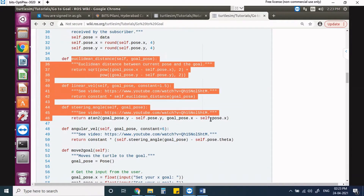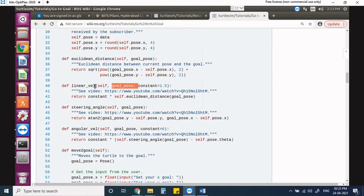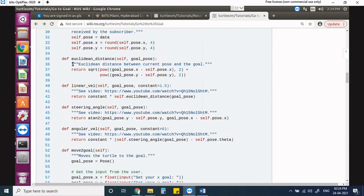Here we are defining three important parameters: first, linear velocity — which decides the speed of your robot in the linear direction; second, the steering angle — for example if the target is behind the robot it needs to turn; and third, angular velocity. For these three, first we find the distance between two points: the target point and the current location. We find the Euclidean distance — the square root of (x2 - x1) squared plus (y2 - y1) squared — which is goal position minus current position.